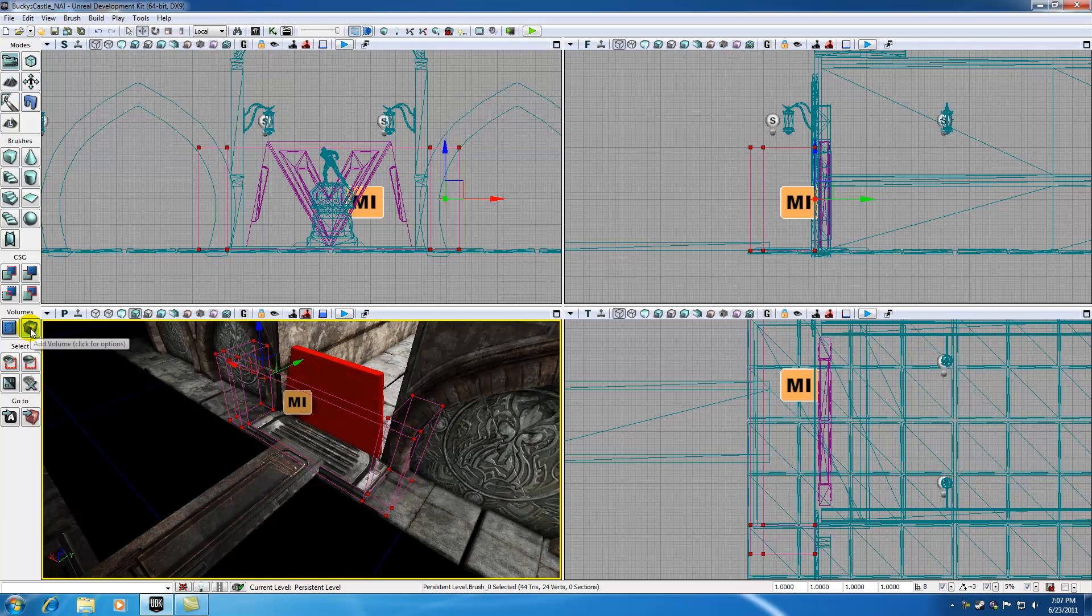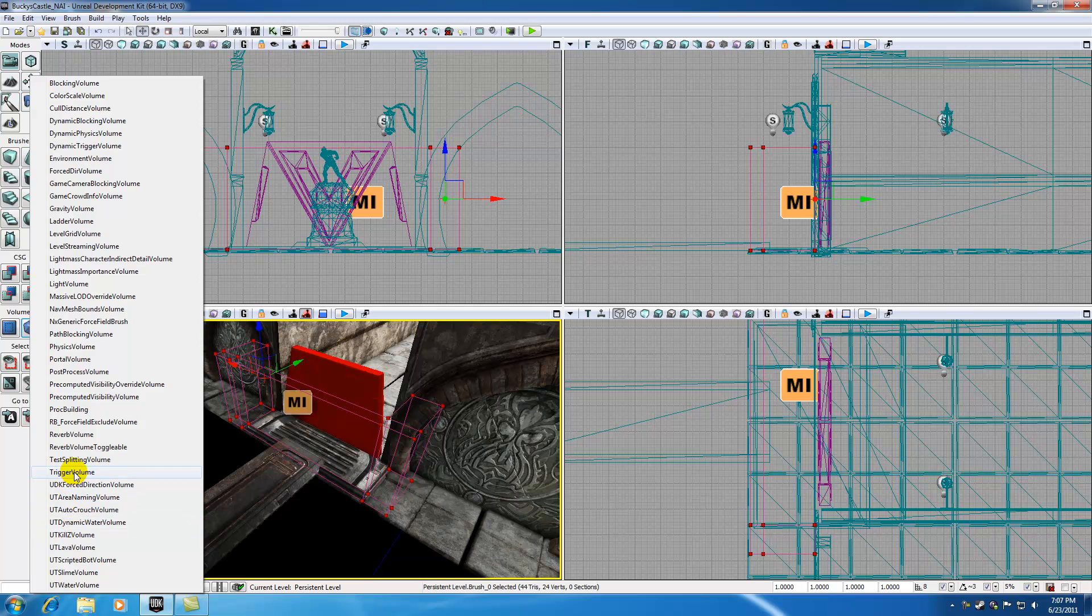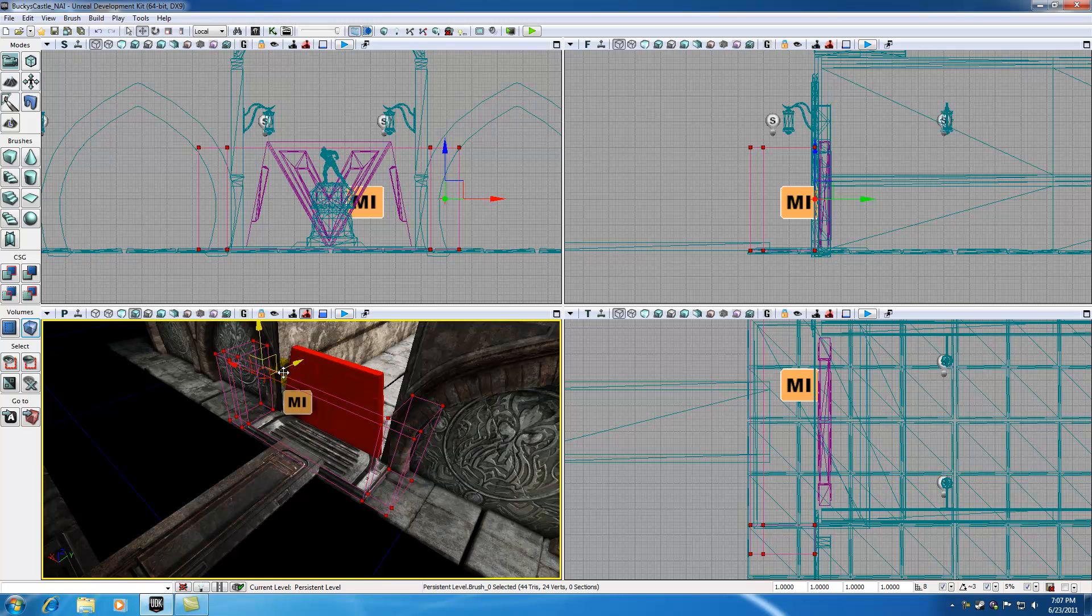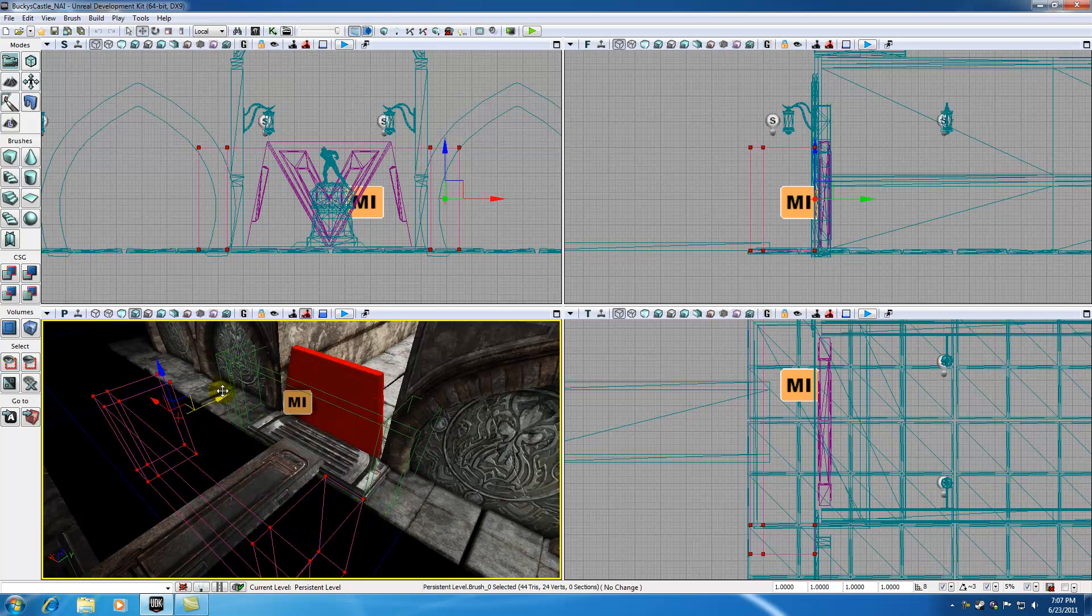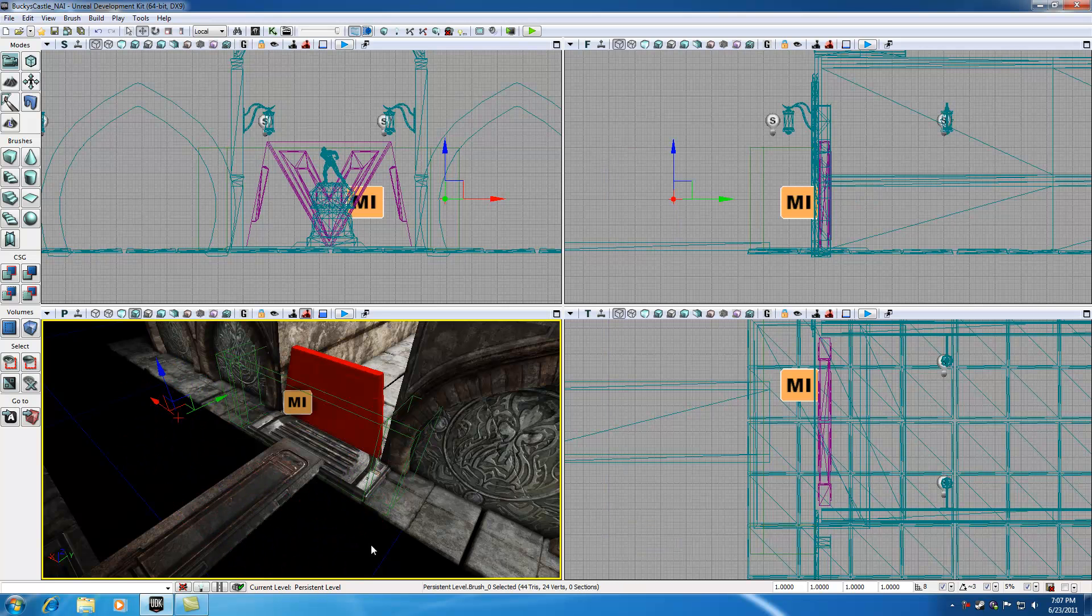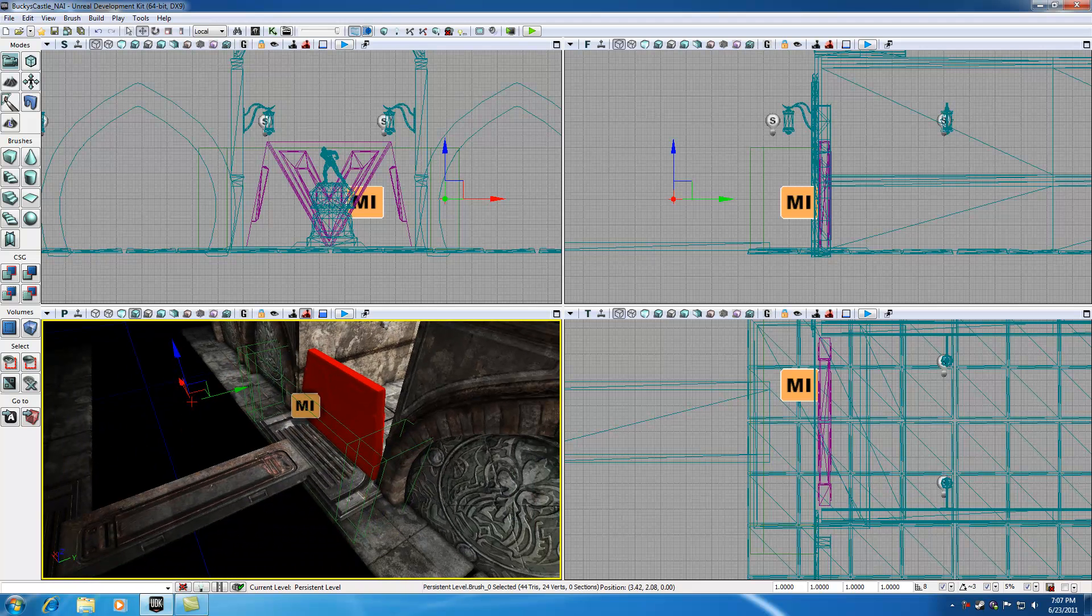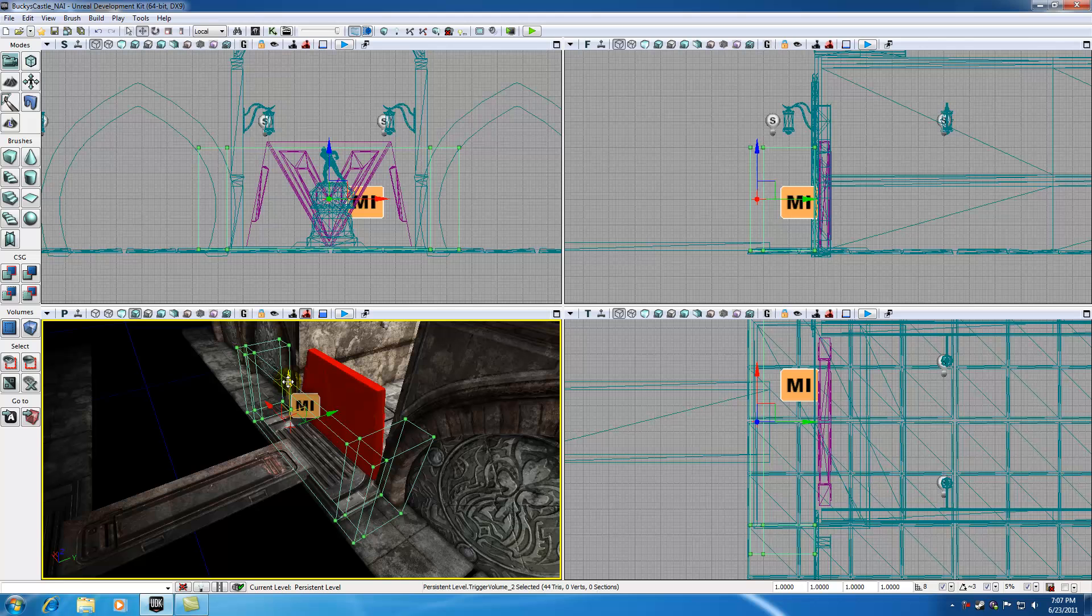If we go ahead and hit this button 'add volume,' we can go ahead and select trigger volume right there. And what this does is it makes this trigger volume the same exact shape. And the reason we can't see any changes is because our builder brush is in the way. So let's go ahead and slide that out and actually hit B to hide your builder brush. And now you can see we have this green volume that is a customized shape perfectly to fit our map.